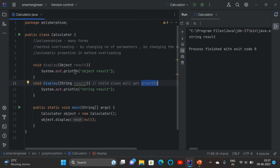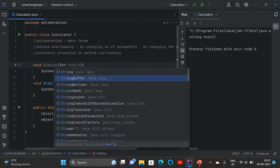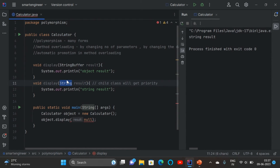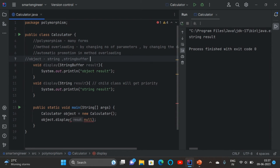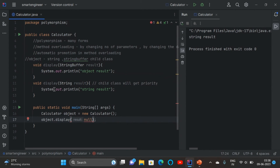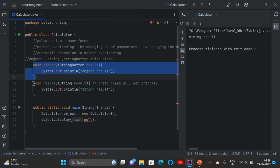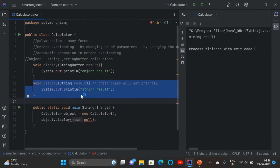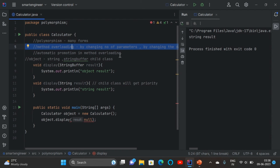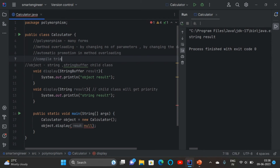If I change the second method to StringBuffer — both String and StringBuffer are child classes of Object. When parent and child are present, child gets priority. But when both are sibling child classes, we get an ambiguity error. We can see this error at compile time itself — so method overloading is compile time polymorphism.